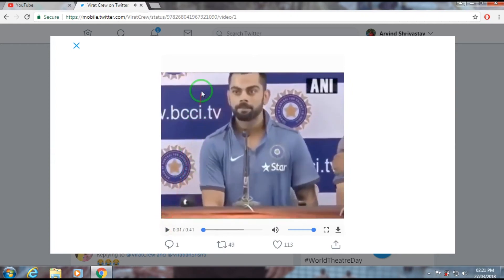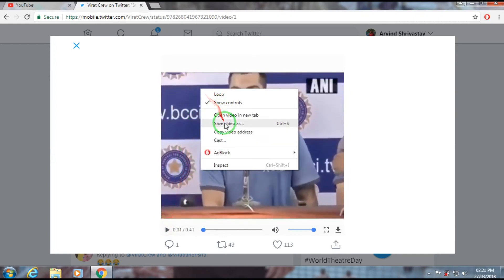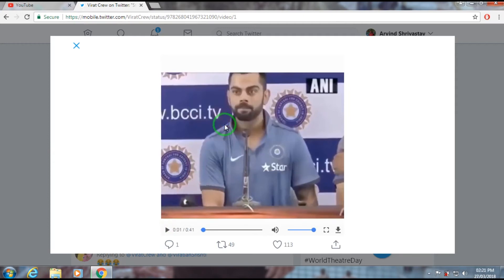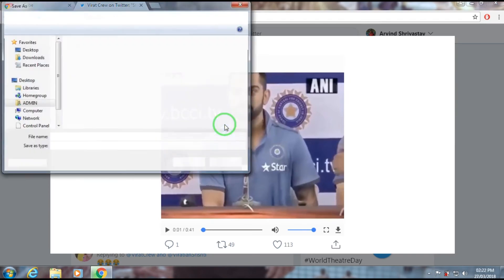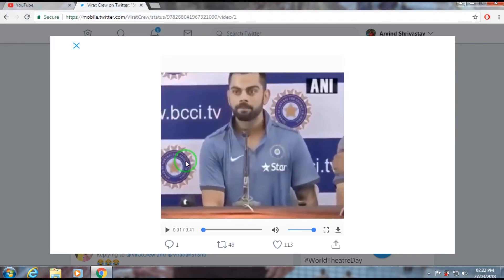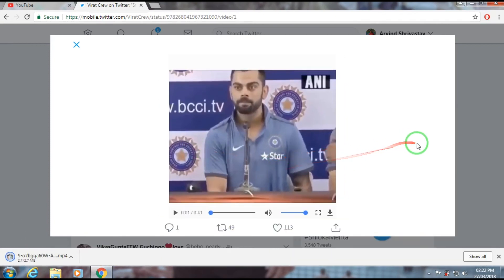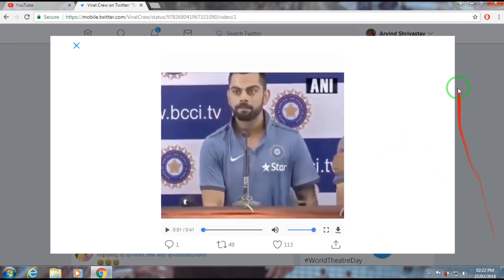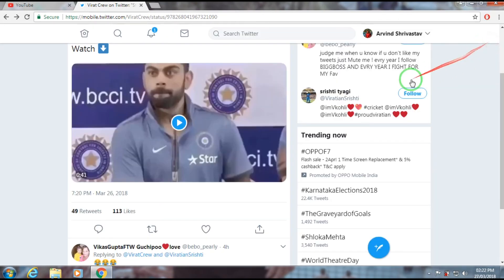Right-click on the video and save it. That's how you can save a Twitter video on your PC or laptop using Google Chrome. Thanks for watching, and don't forget to like, comment, share, and subscribe to my channel.